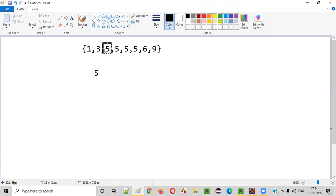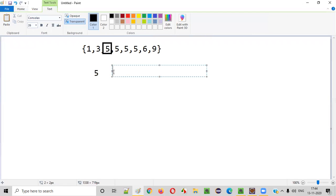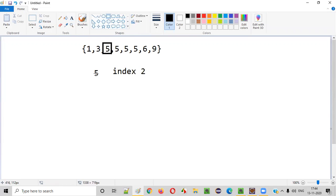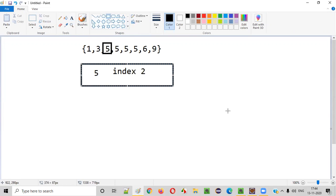So at which index did the first occurrence of five occur in this array? Zero, one, two — at index two. We should be printing this: the given number five, which was inputted by the user, is available in the array at index two. This should be the output.